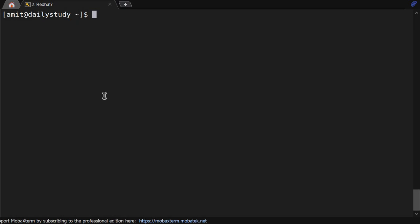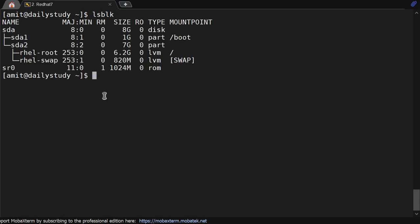Hello friends, welcome back to the channel. We have learned about many commands. Today's command is lsblk. lsblk is used to display the information of block devices except RAM devices.